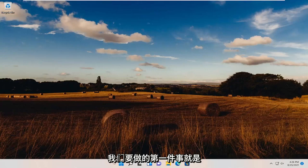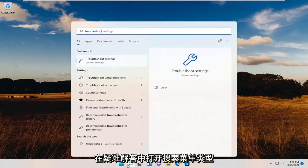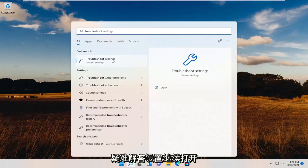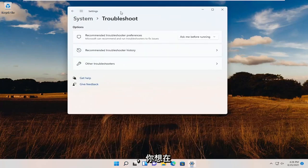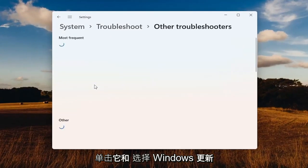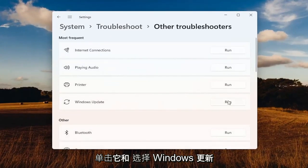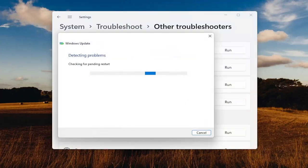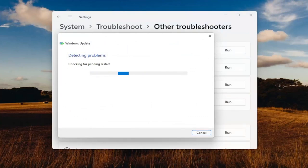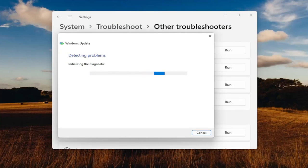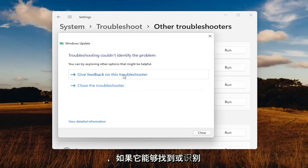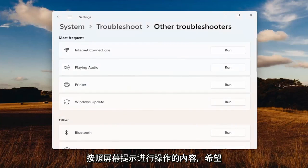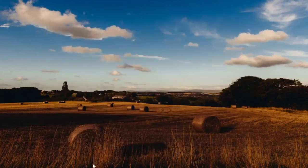First thing we're going to do is open up the search menu, type in Troubleshoot. Best results should come back with Troubleshoot Settings. Go ahead and open that up. You want to select underneath Other Troubleshooters, go ahead and left-click on that, and select Windows Update, and select the Run button. If it's able to locate or identify anything, I'd recommend following along with the on-screen prompts, and hopefully that should have resolved the problem. If you're still having an issue, something else we can try here as well.